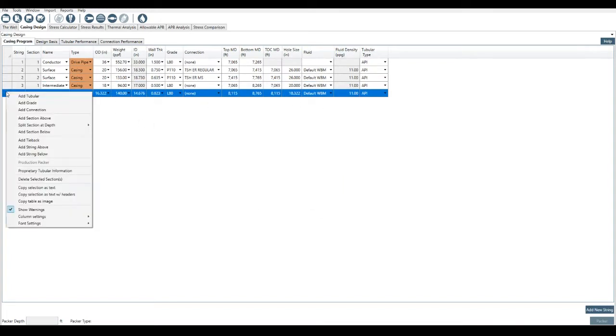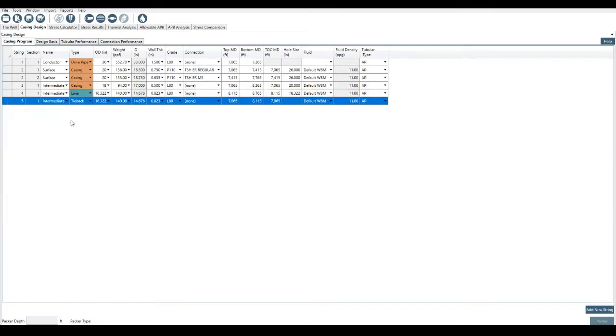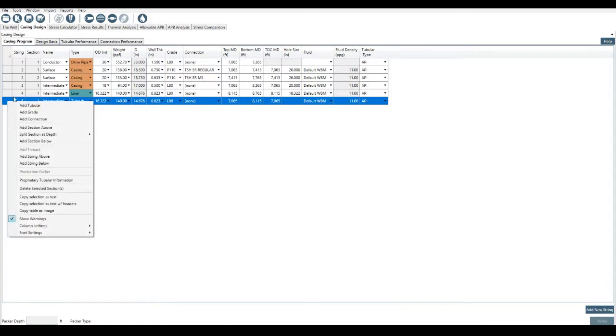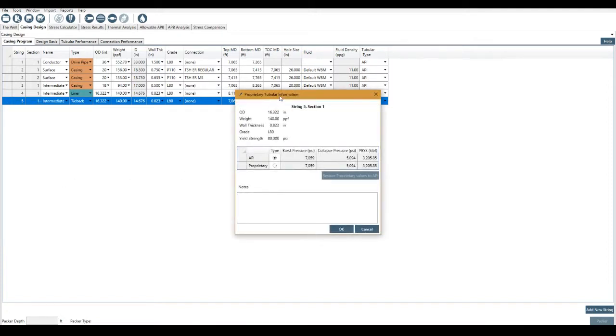Again, if I wanted to split the section at the depth, I could do this. Additionally, if I wanted to add a tieback from this liner, I can just click this button, add a tieback back to surface from that liner. If you come over here and you right-click, you get a lot of different options that you can use. This proprietary tubular information.